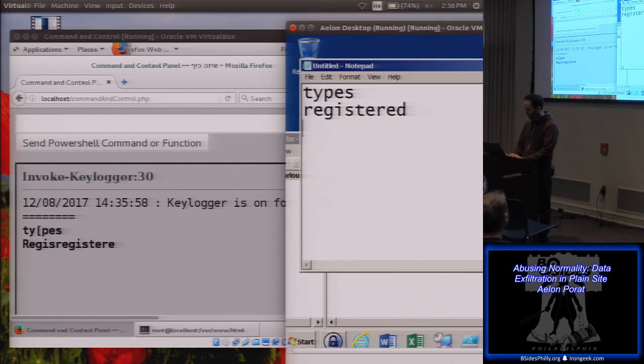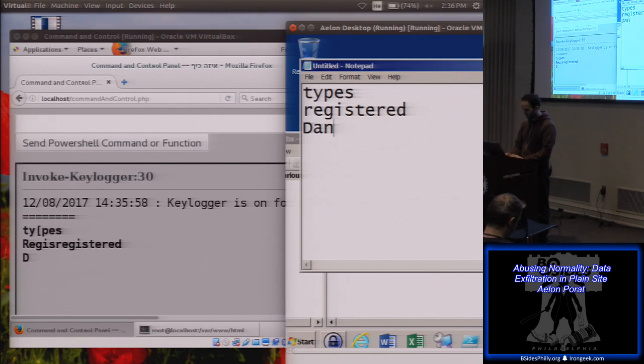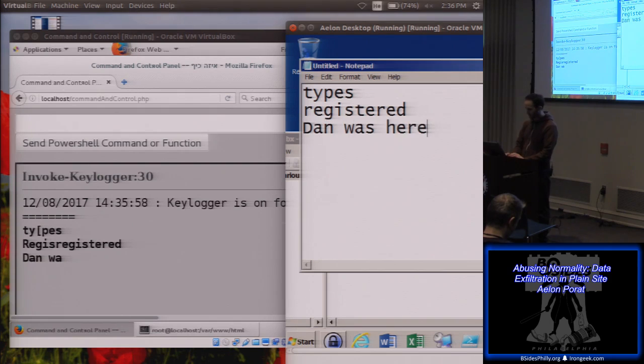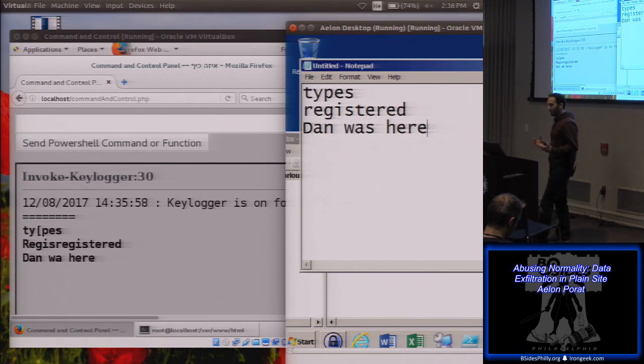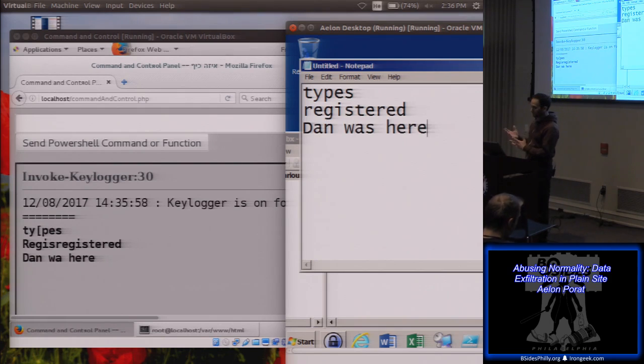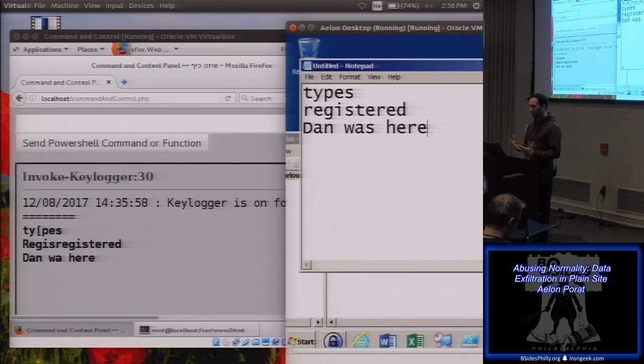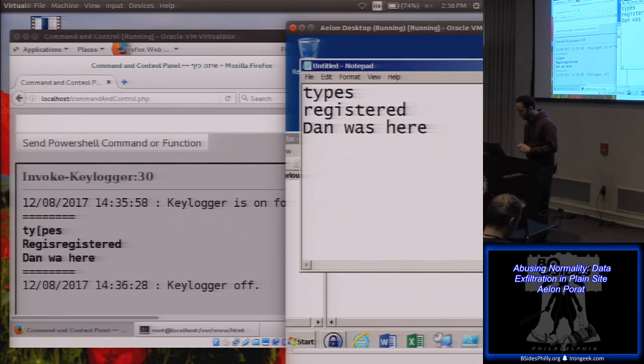And now whatever the user types over here would be registered. And what's your name? Dan. Dan was here. So that's a nice and quick and easy way to capture everything that the user types.